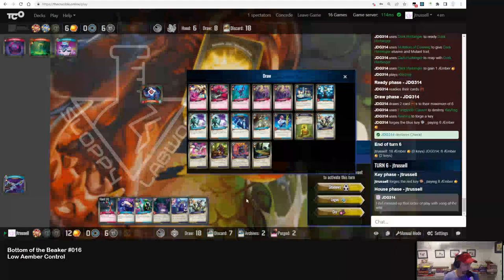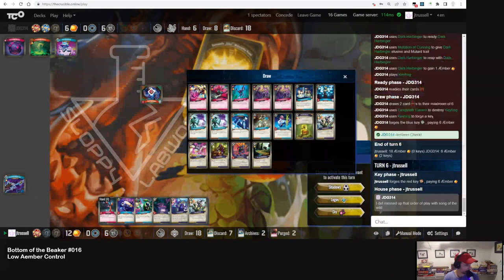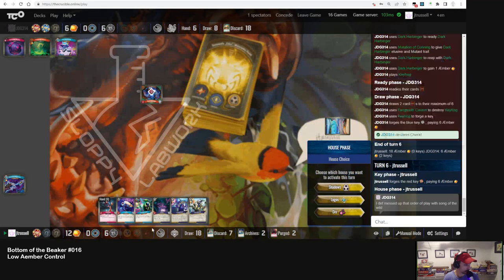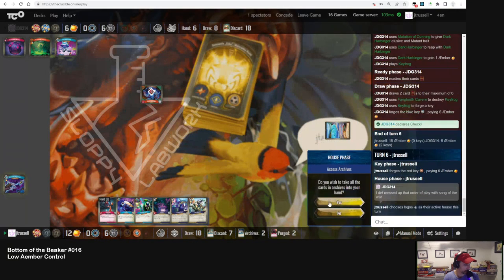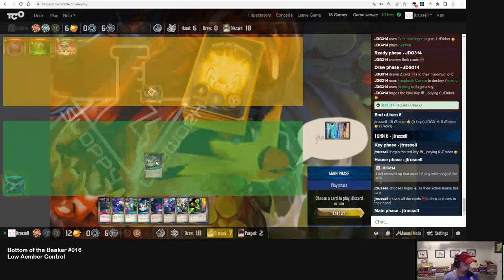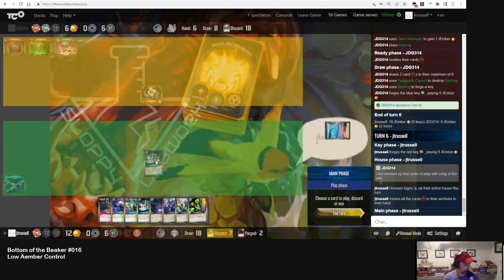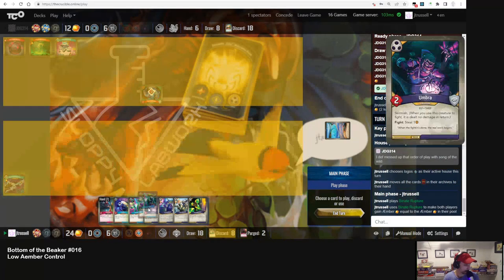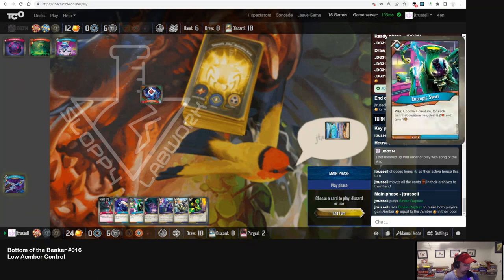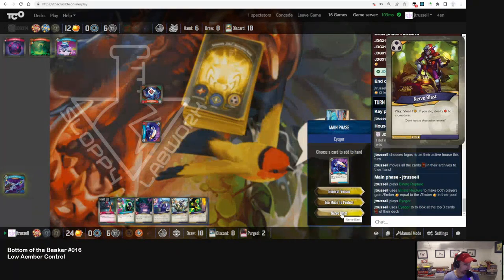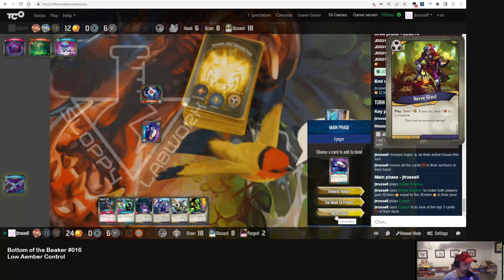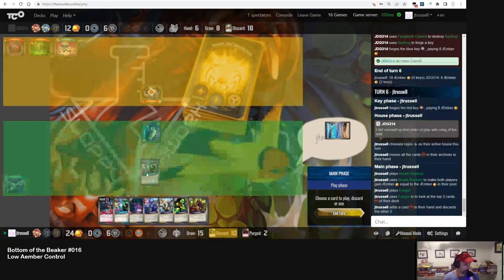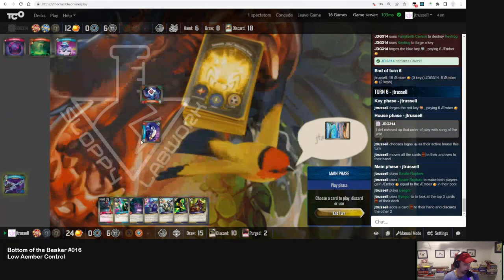Yeah, no options, unfortunately. So let's just for fun play the Bionite. Oh, Nerve Blast. There's the Nerve Blast. Okay, we'll take the Nerve Blast instead of the TMTP, just for fun.